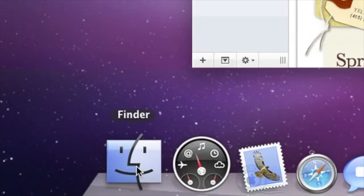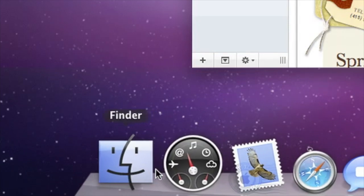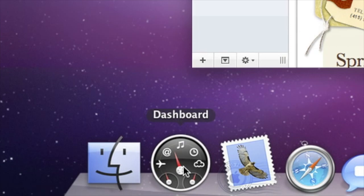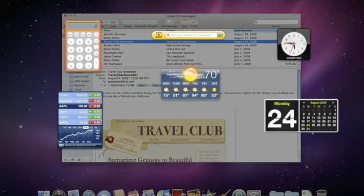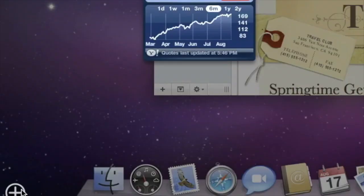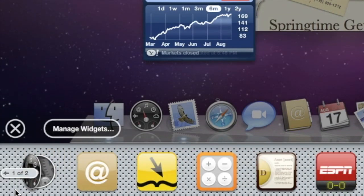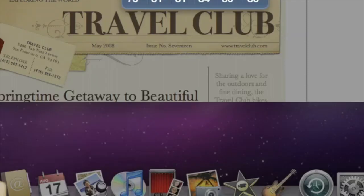This is the icon for the Finder, which shows you all your files and can help you find anything on your Mac. Next is Dashboard, with cool widgets like a calculator, yellow pages, stock quotes, weather, and movie times. Of course you can add many more widgets for your own interests.